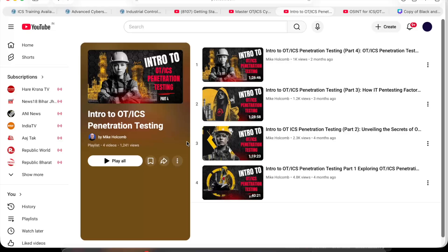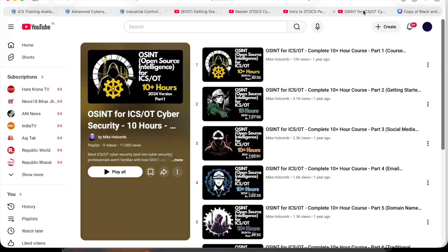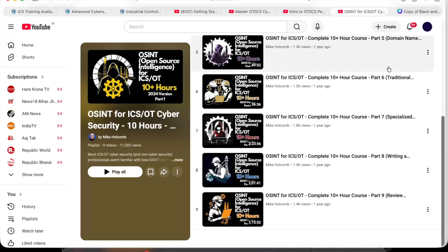The seventh and last course is on OSINT for ICS/OT Cybersecurity — a highly underrated topic. You'll learn how attackers and defenders use open-source intelligence to find exposed industrial systems. This is going to be a very great course.